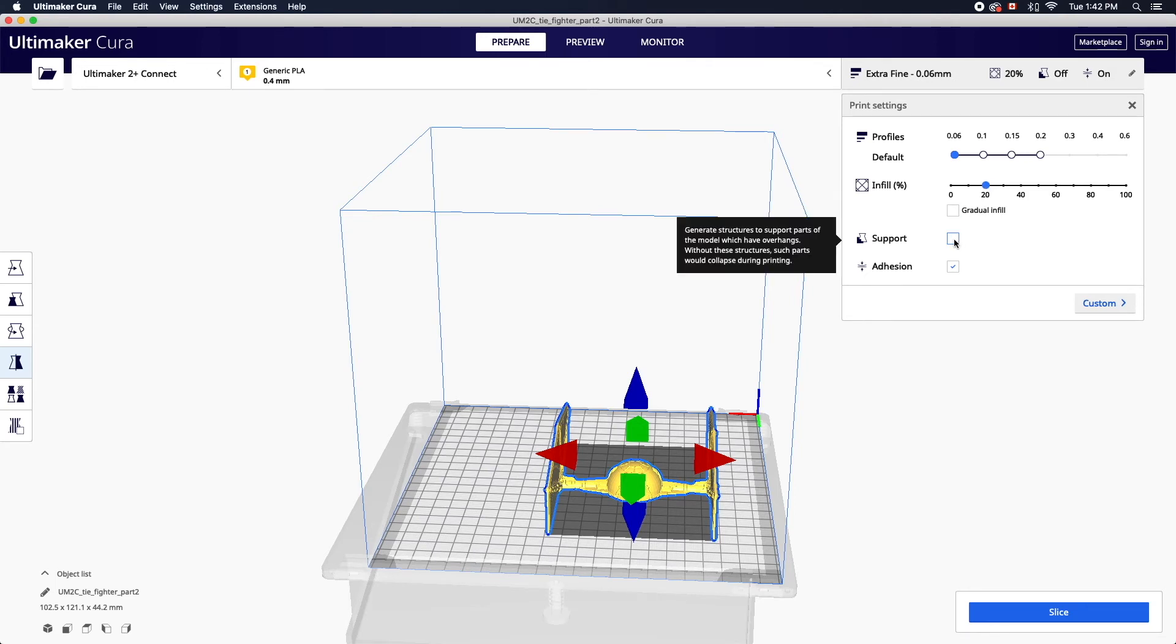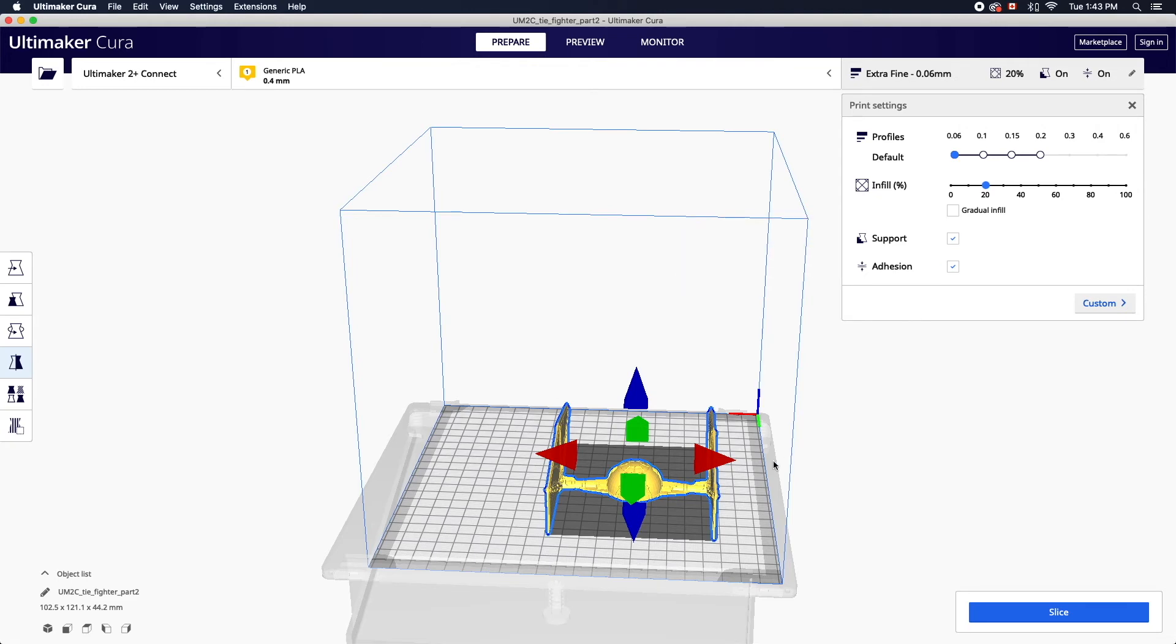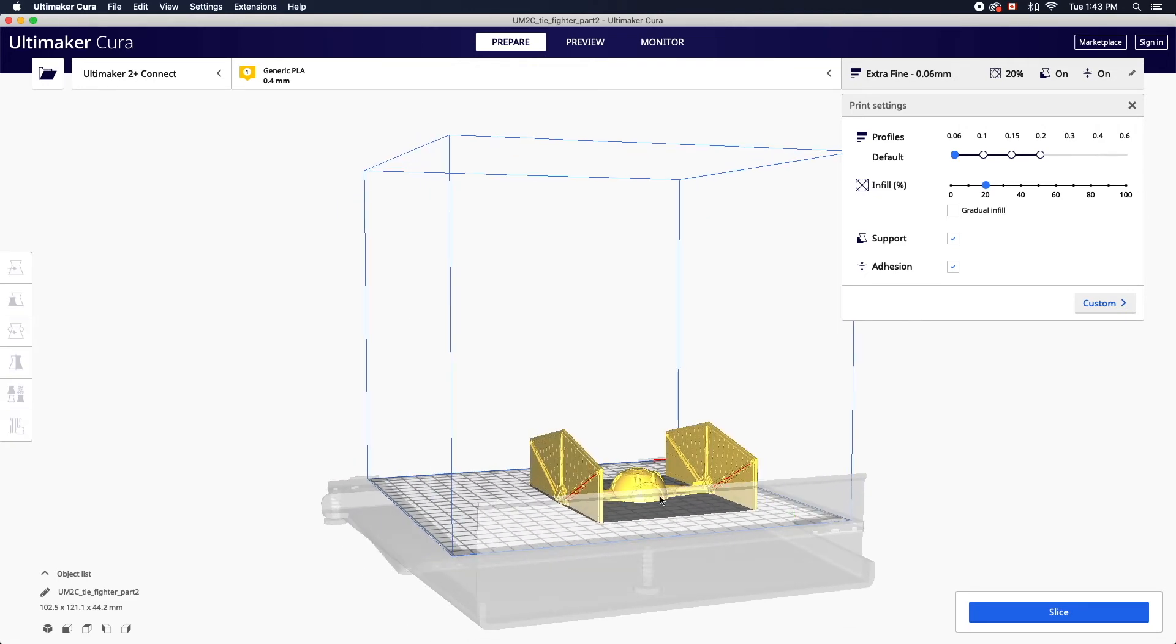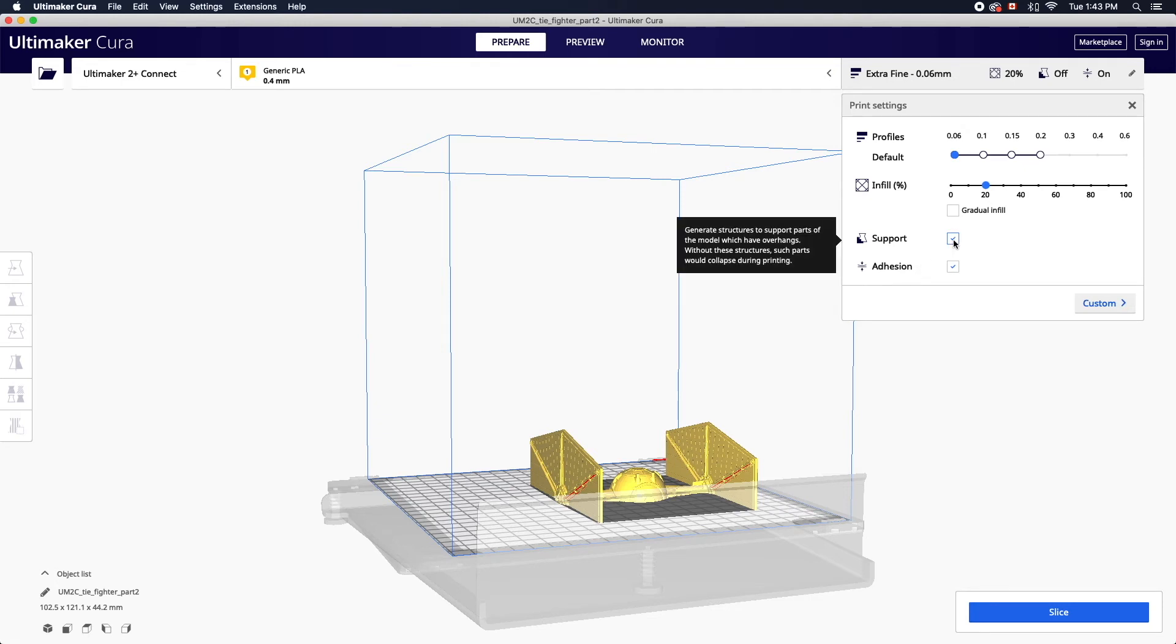If your object requires supports for overhangs be sure to check the box. This will ensure any overhangs less than 45 degrees from the vertical won't droop while printing. Remember that areas highlighted in red on your model may indicate that you need supports. However in this case it's not necessary.